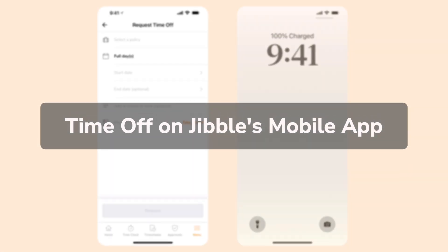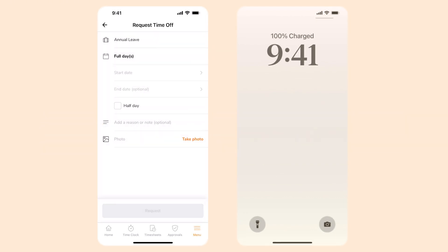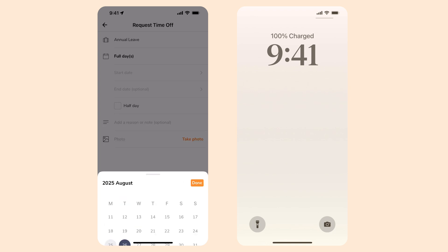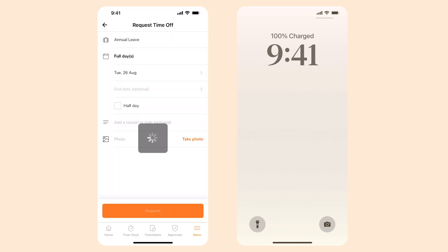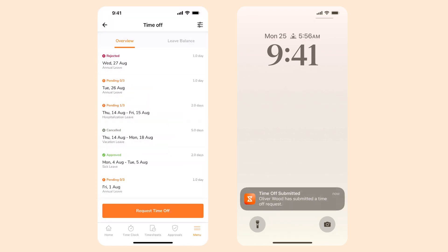Aside from the Jibble web app, Jibble's mobile app also gives you access to time off features that make it perfect for managing leave on the go. Both platforms can be used interchangeably as they sync in real-time for seamless time off management.